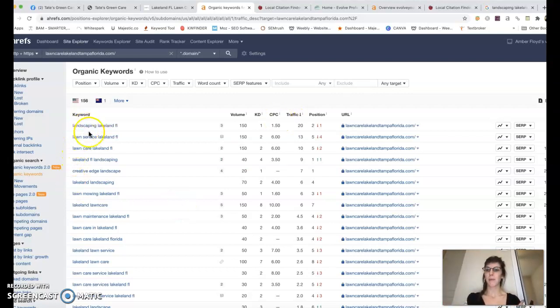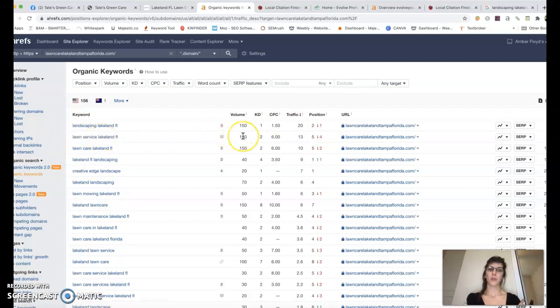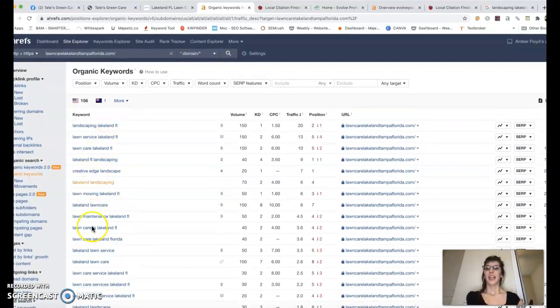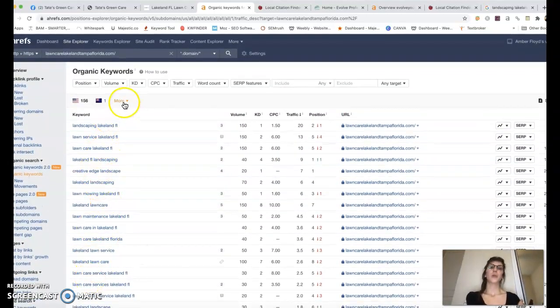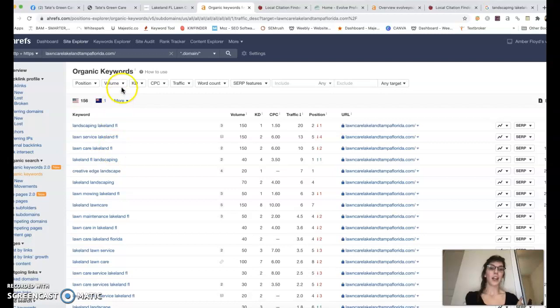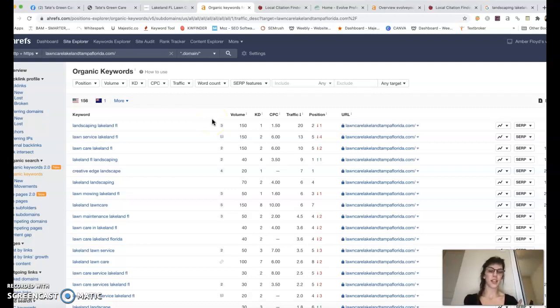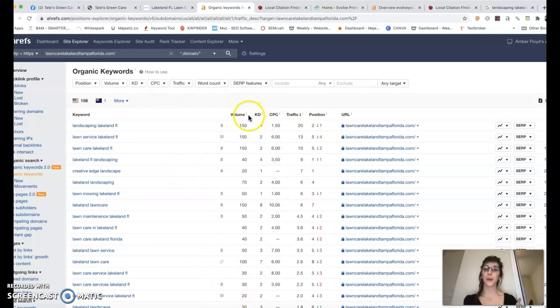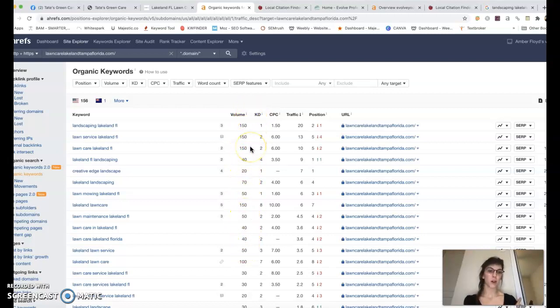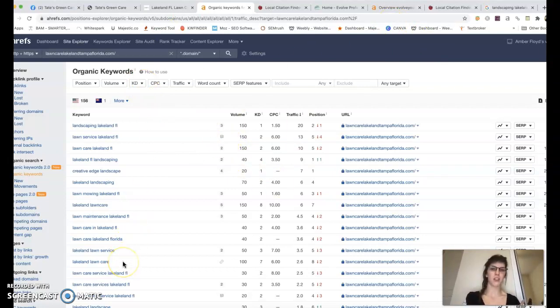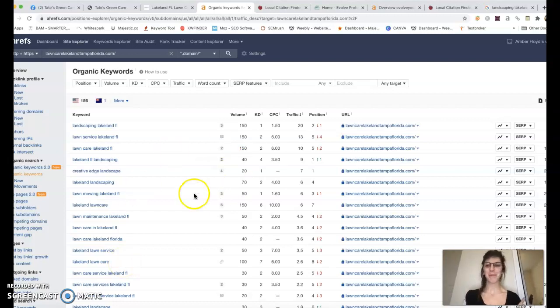I'm just going over a few more. Lawn service in Lakeland, Florida, that's also searched 150 times per month. I could go through all of these, but I don't want to bore you. Keywords are extremely important and it's important to do good research when it comes to keywords and making sure you're incorporating these within your content. There's so much potential for clients for you here. If you just add up all this volume, there's so much opportunity for growth for you and your business.